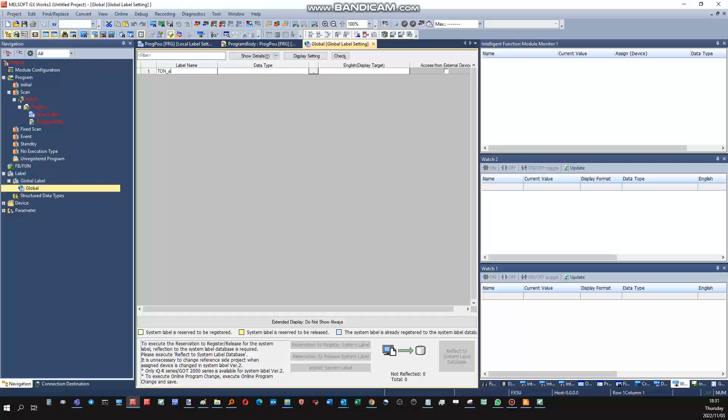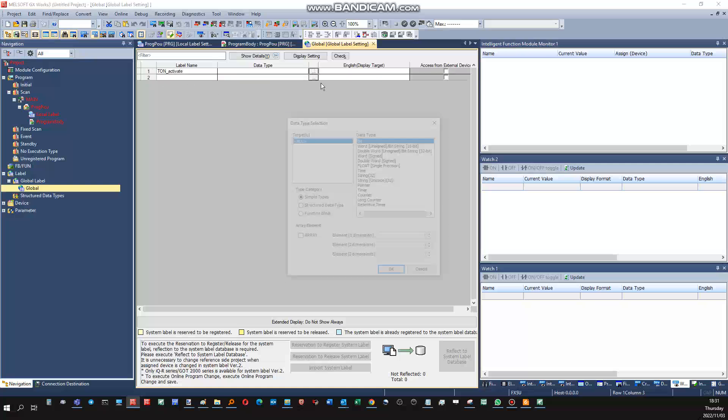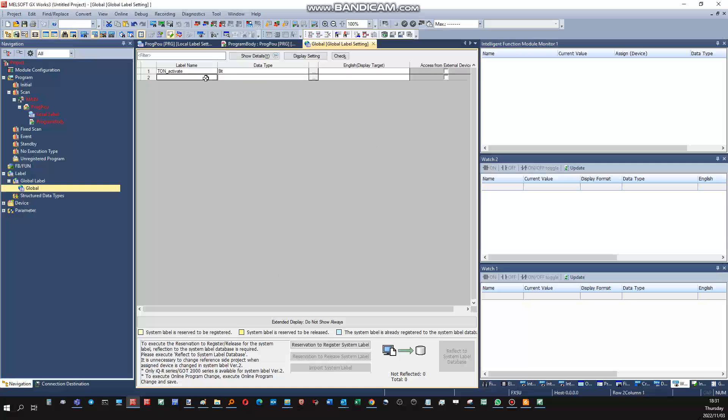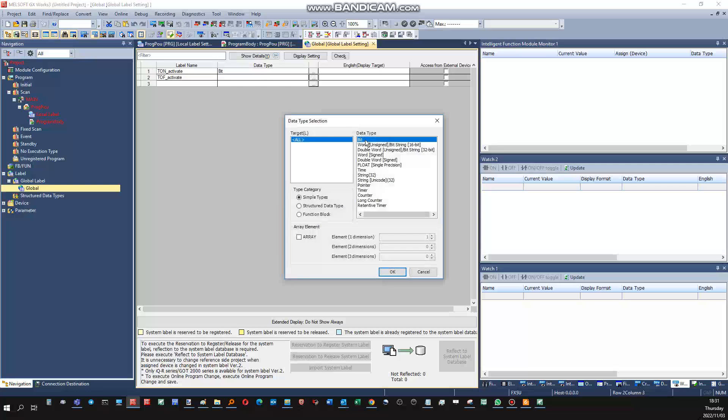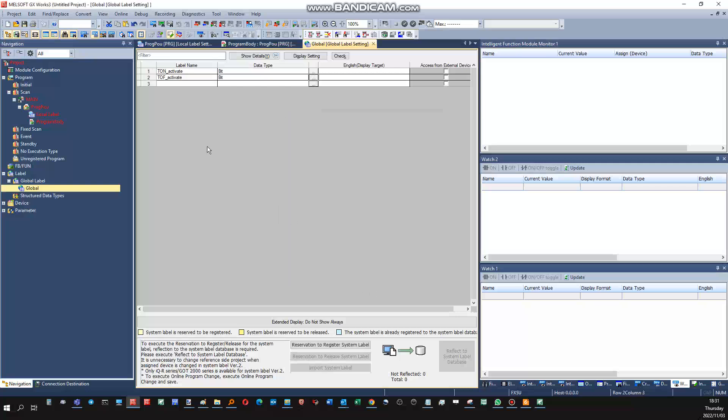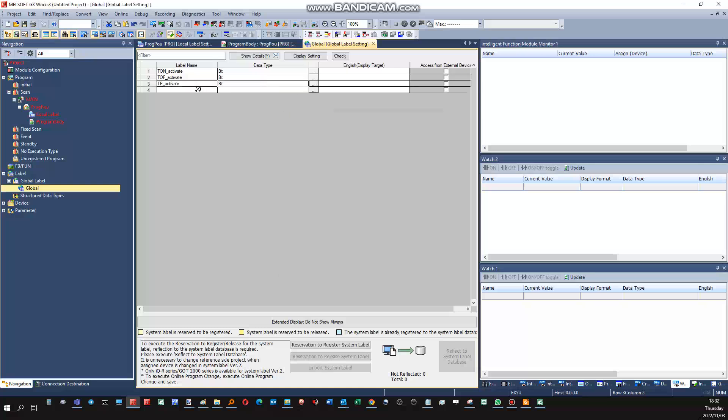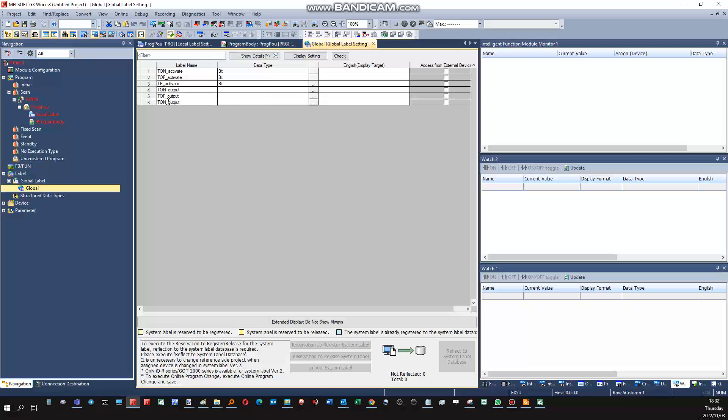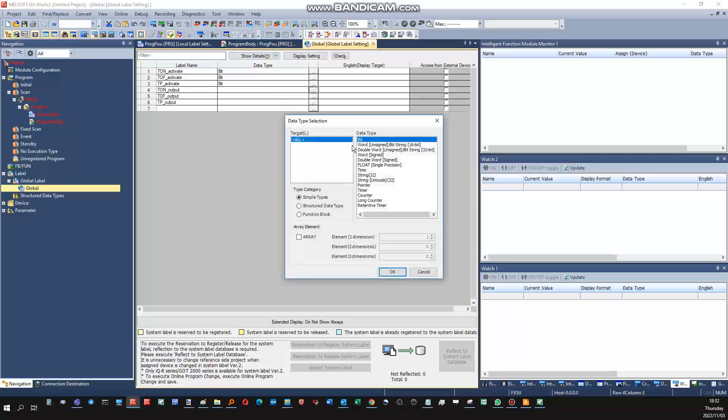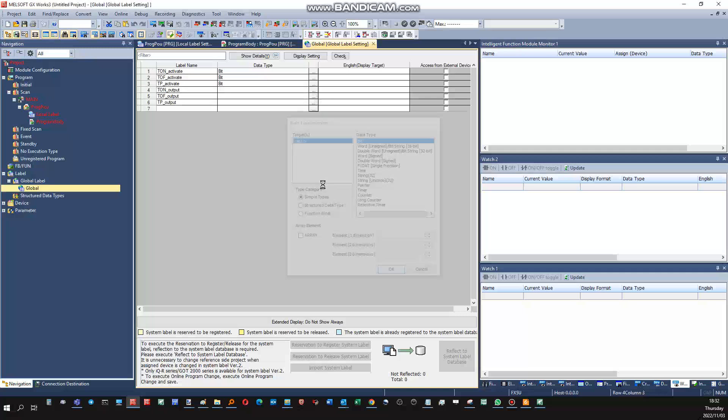Timer on activate, it's a bit type. Timer off activate, it's a bit type as well. Timer pulse activate, it's a bit type as well. Then also all of them will have an output, so we'll have a timer on output variable, timer off output variable, timer pulse output variable, all of them of course being bits as well.